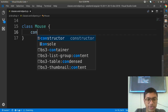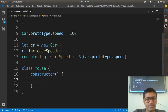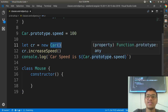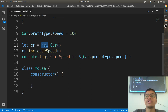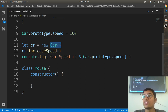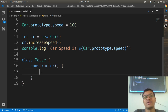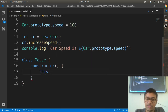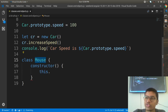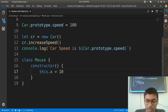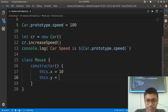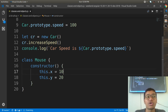In ES6, you use the 'class' keyword with a constructor inside it. When you write 'new ClassName()', 'new' is the memory allocation keyword, and the function with the same name as the class is the constructor. In the constructor, you define default values using 'this'. For example, in a Mouse class: 'this.xPosition = 10' and 'this.yPosition = 20' — these become the state.